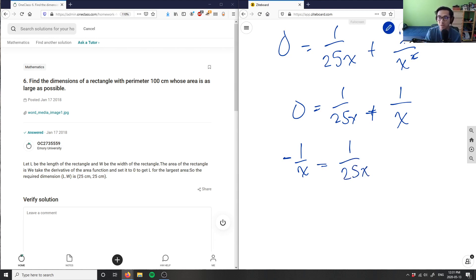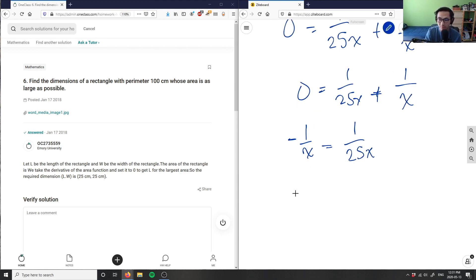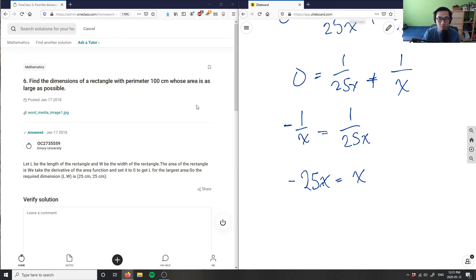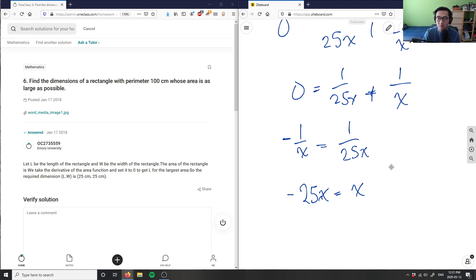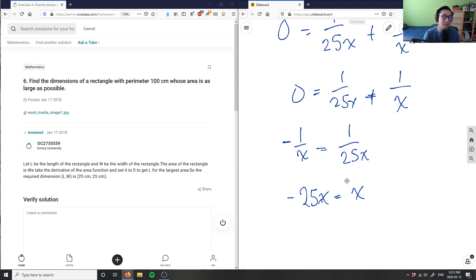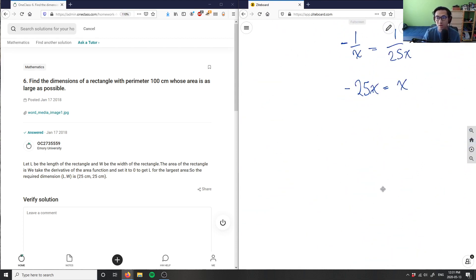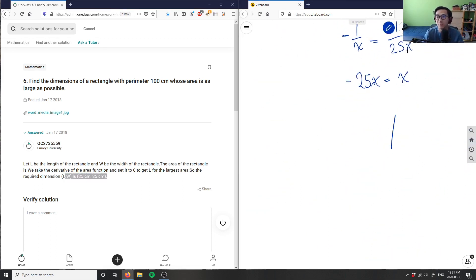Cross-multiplying: negative 1 times 25x equals x. The x's cancel out here, which means the derivative is actually independent of x. What this tells us is that the area simplifies to a constant — essentially the dimensions that satisfy our constraint give x equals 25.